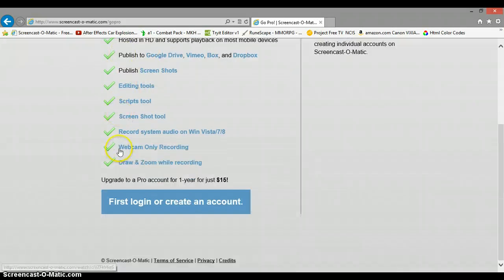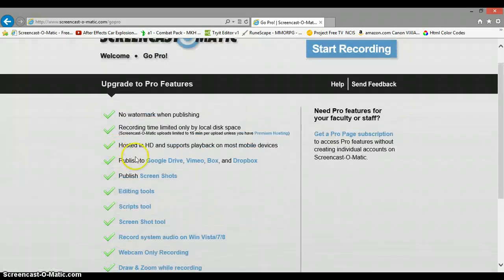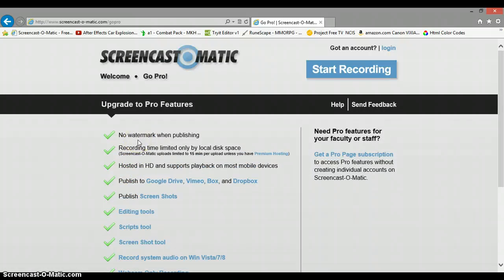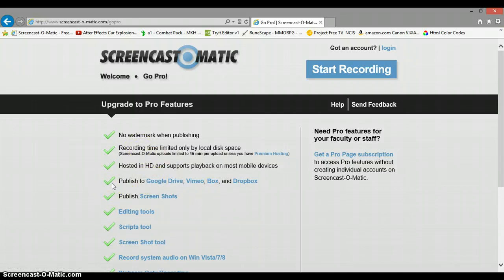You basically have 15 minutes of free recording and it can send it directly to YouTube, which is what I'm going to do right after this. You could basically just send it directly to the website.